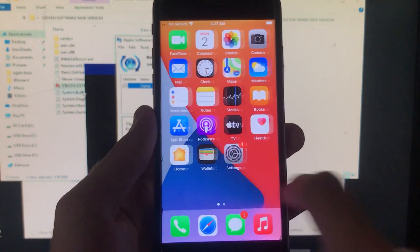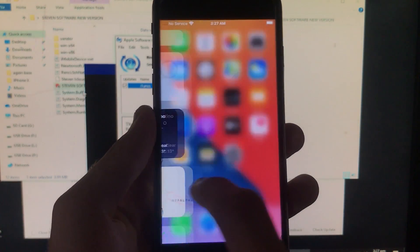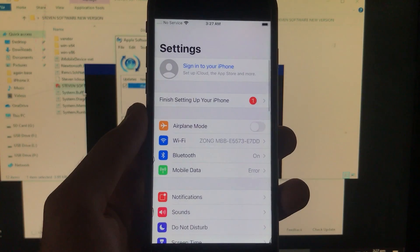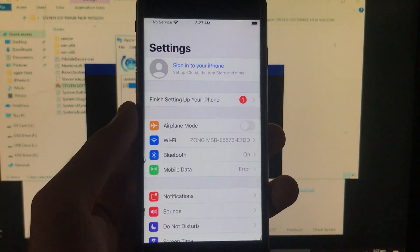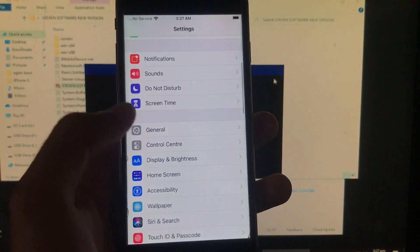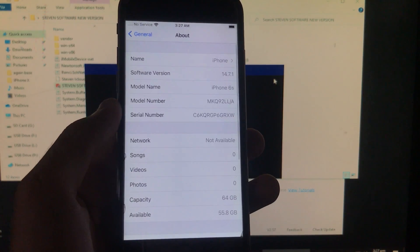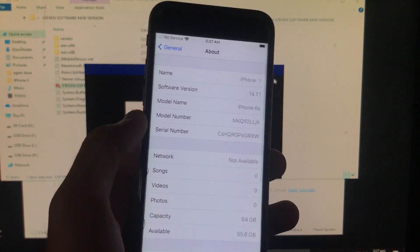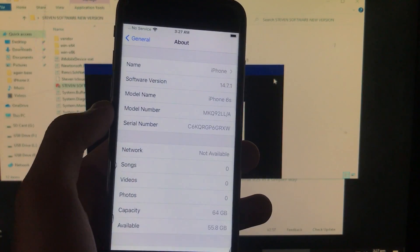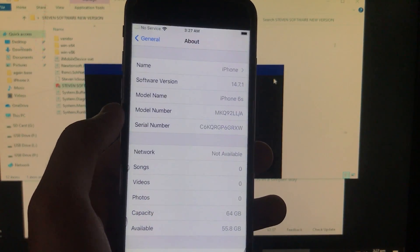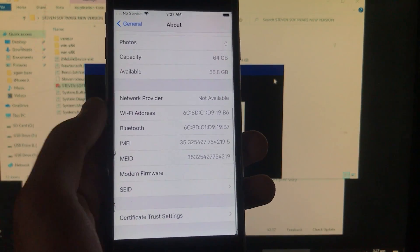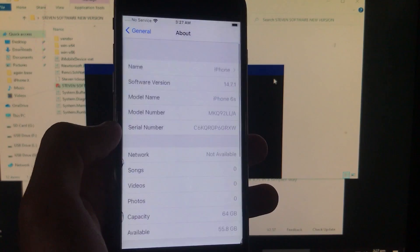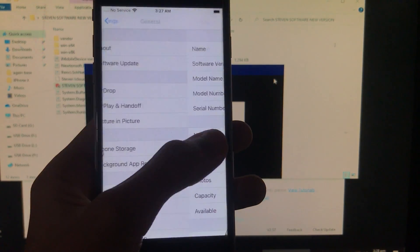Here you can see it is successfully working and 100% fixed. I'm just going to go in settings and here I'm going to show you the specification of my phone. General, about, and here you can see the software version 14.7.1, model name iPhone 6s. As you can see, these are the specifications. My phone is MEID, and this is going to work for MEID and GSM both.